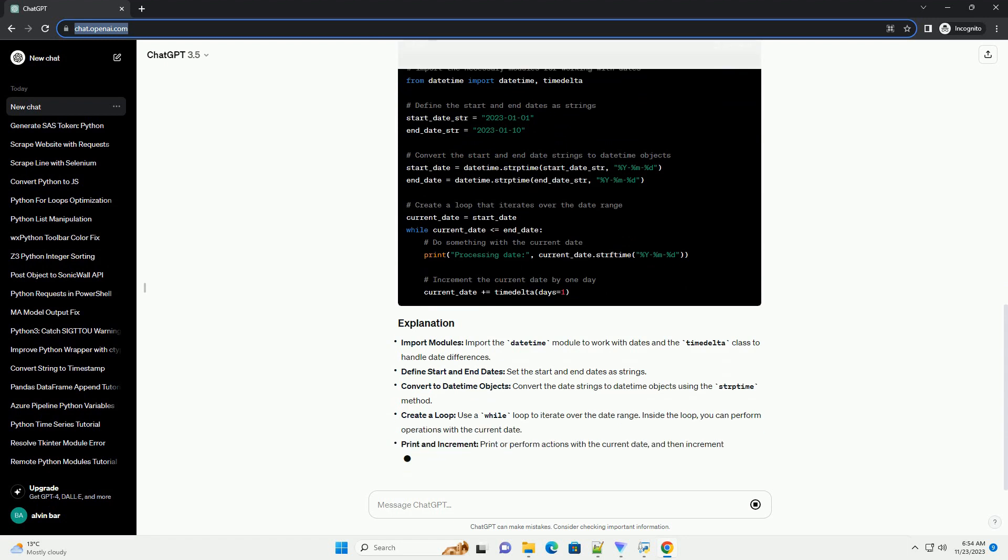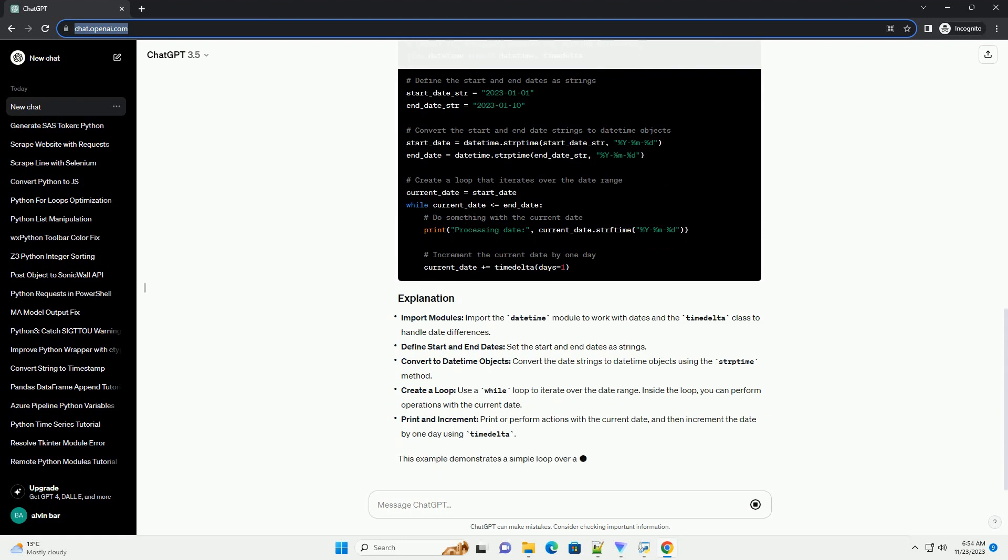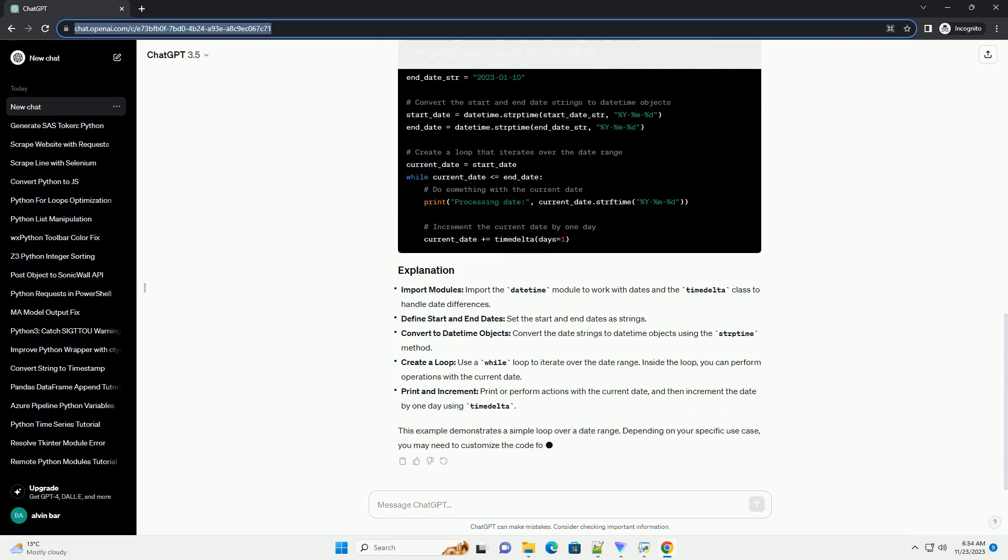This example demonstrates a simple loop over a date range. Depending on your specific use case, you may need to customize the code for more complex operations.